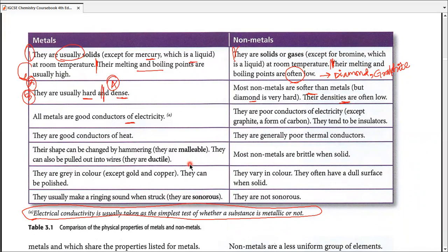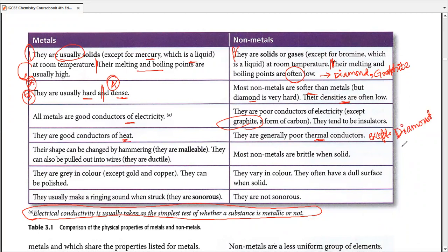Non-metals are poor conductors of electricity — graphite is another exception. Metals are good conductors of heat; non-metals are generally poor thermal conductors. The important exception — which is now in the new book — is diamond. Diamond is an excellent thermal conductor even though it's made of a non-metal. This has been a part of both chemistry past papers in IGCSE and the physics course.